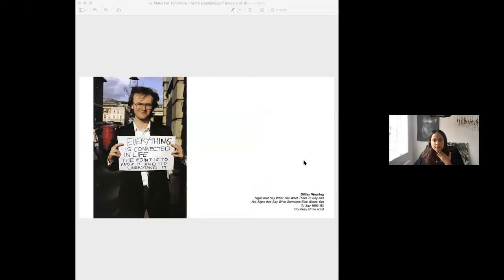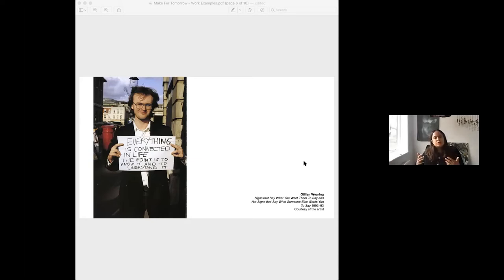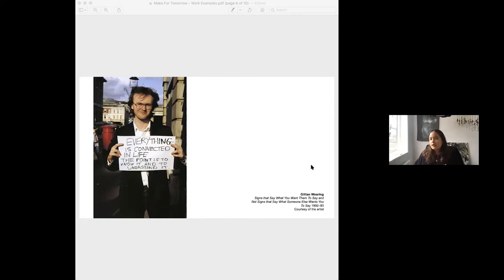Gillian Wearing made this iconic body of work in the early 90s, stopping hundreds of passers-by in London, giving them a piece of white paper and a marker, and asking them to express what they were feeling. What's really interesting is that there was often a divide between what was written on the placard and the person showing it — reflecting their innermost feelings to the camera in both a public and private way.